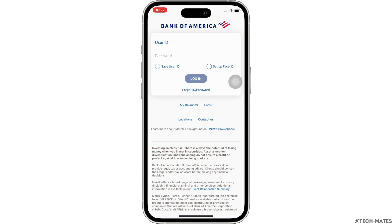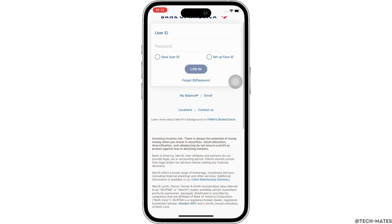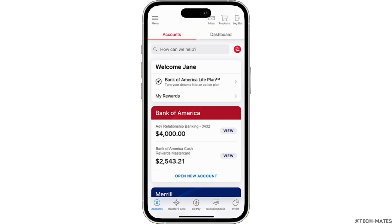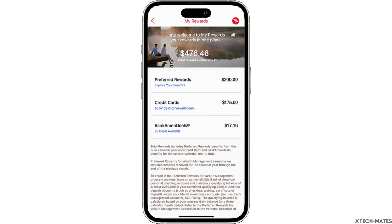You will then be led to the homepage of Bank of America. Redeeming your Bank of America travel rewards is the first step to using them. Fortunately, Bank of America makes this process easy. So go ahead and select the My Rewards option from the homepage of the app and then select Credit Cards from your list of rewards.